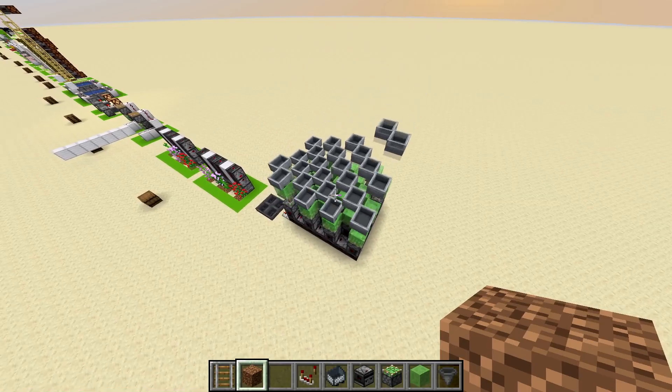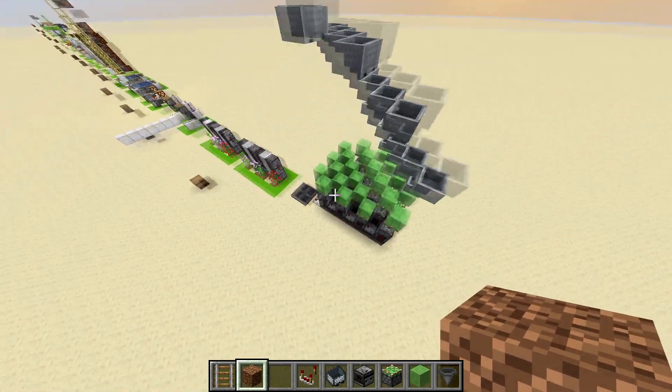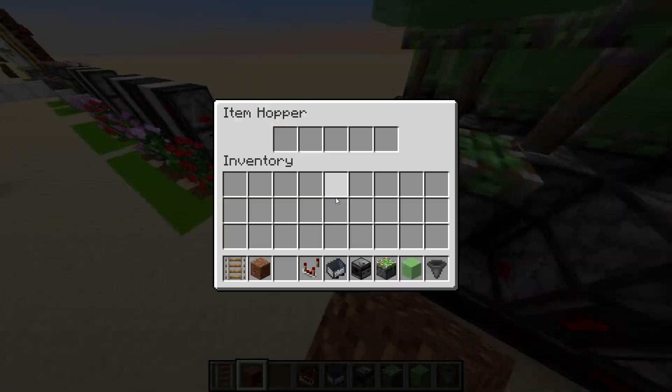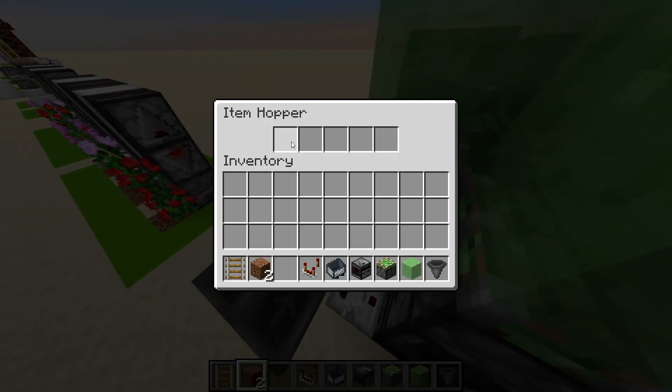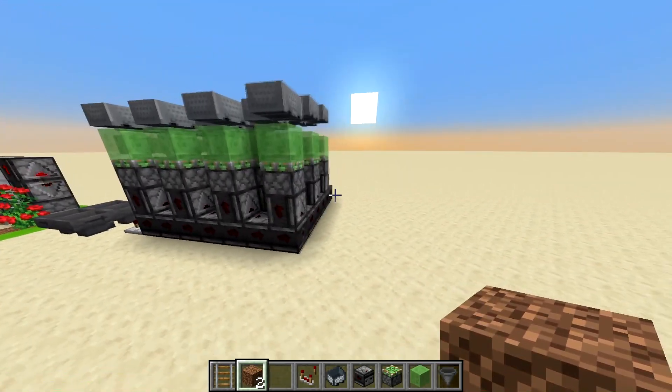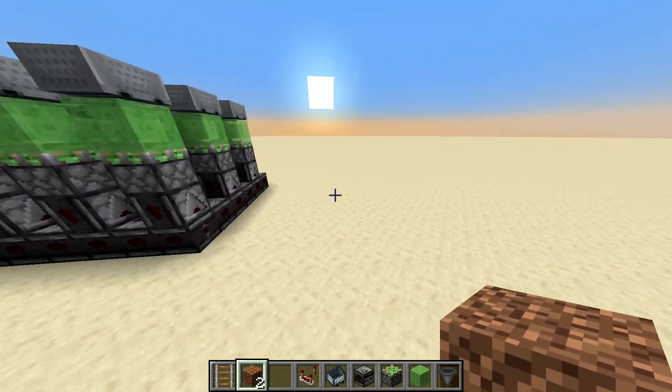If you built this bigger it would look a lot cooler, but there it is. I might turn that off because it's very noisy. So here's how to make it.